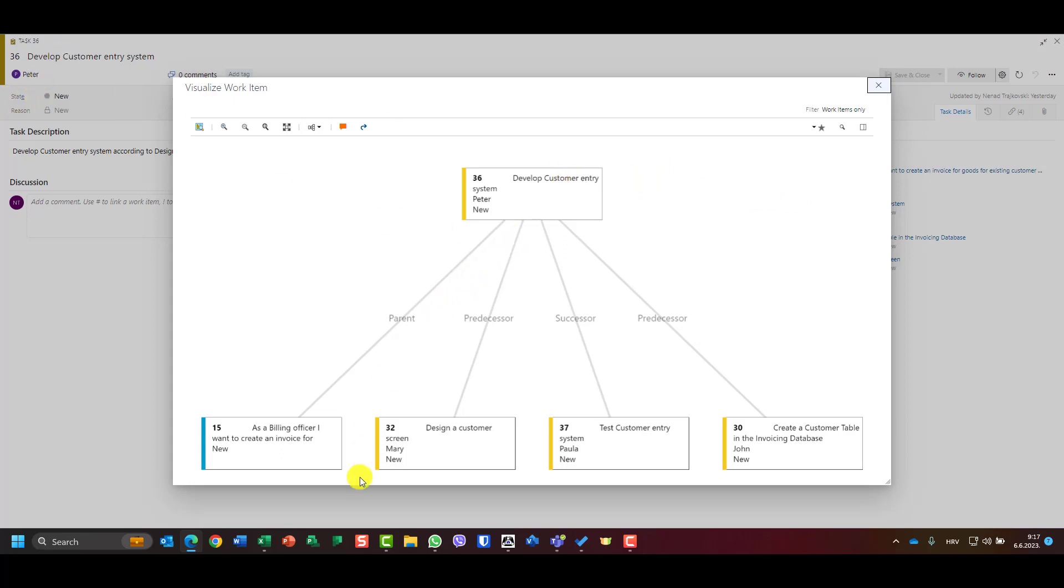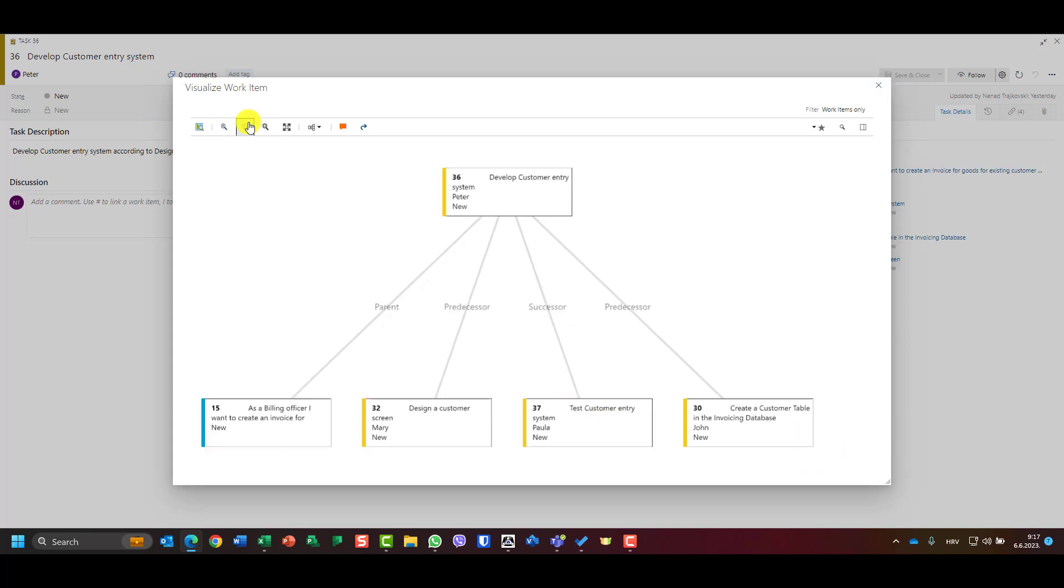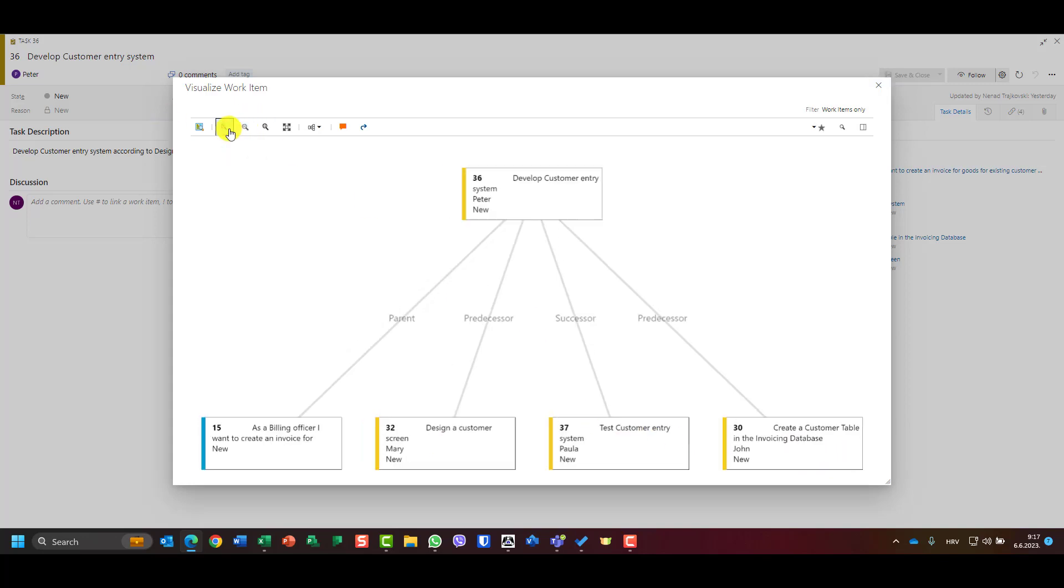Which is here task, and I can see who is parent. Parent is user story and I have two predecessors and I have successors. I can zoom it in, zoom it out, I can choose graph navigator so I can go like here.